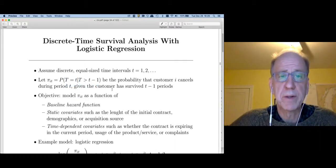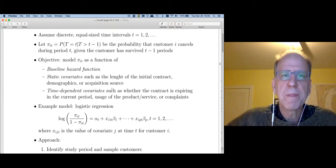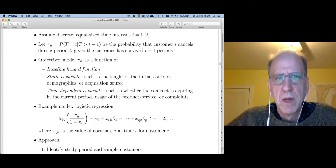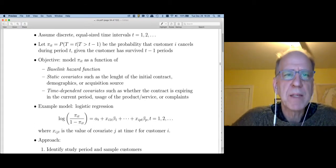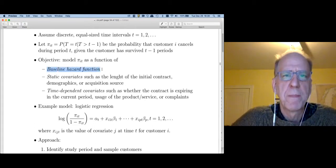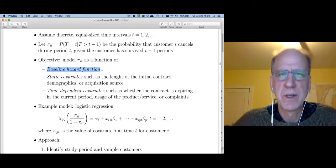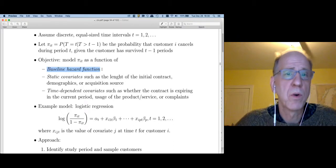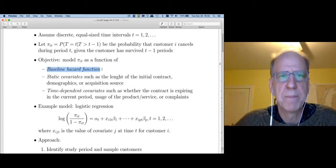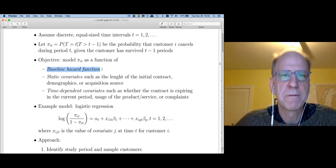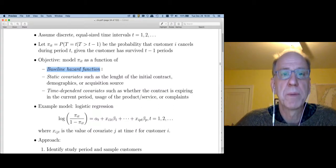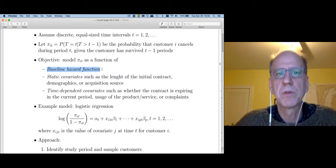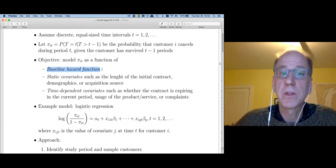We'd like to model pi_it as a function of potentially three things. The first thing is the baseline hazard function, which is going to tell us how likely customers are to go away at different points in their life — what is the probability that a customer goes away in period one versus period two versus period three, and so forth?